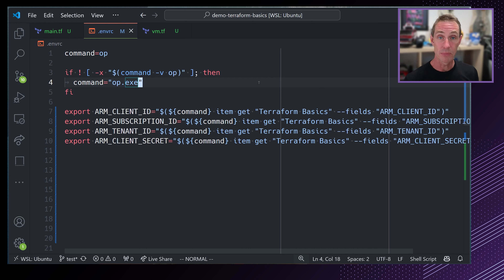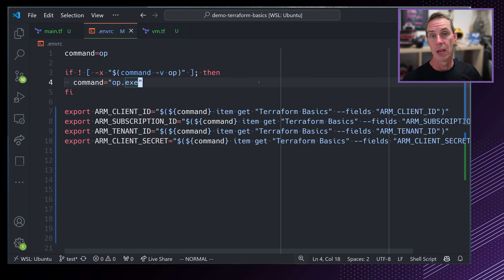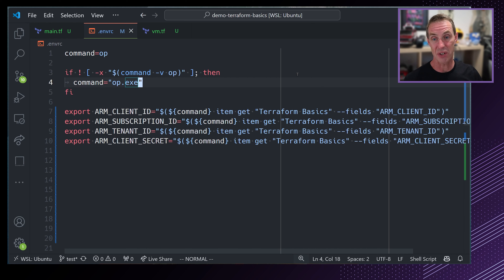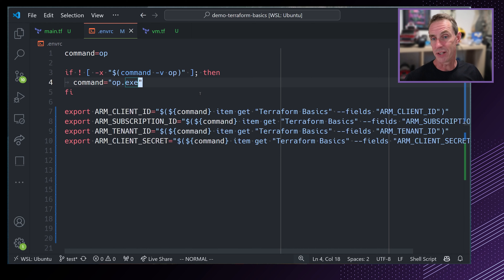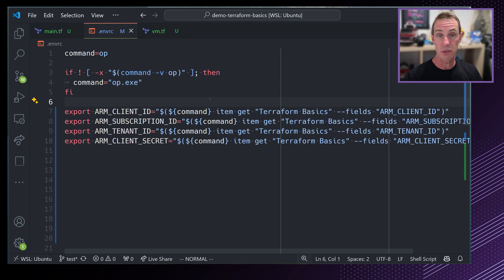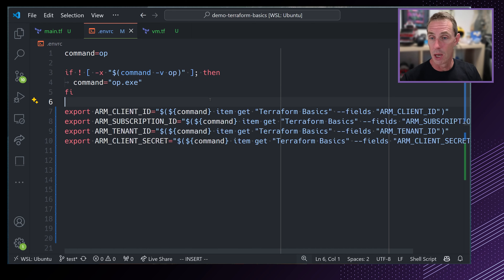I also need the tenant ID, which I can grab from the same overview page. So we have the client ID, the tenant ID, and the client secret. What we need finally is the subscription ID. To get that, I click on subscriptions and there's my Terraform Test subscription with its subscription ID. I'll copy that and paste it into 1Password. Now I have all of those details and can start populating the environment variables.